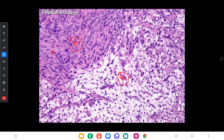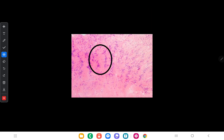The hypercellular Antoni A area is more cellular and composed of compact spindle-shaped cells arranged as short fascicles. In some areas of the Antoni A area you can see Verocay body-like structures, showing nuclear palisade appearance with normal cytoplasm in between. A Verocay body is a structure formed by two rows of palisaded nuclei separated by an oval mass of pinkish cytoplasm.